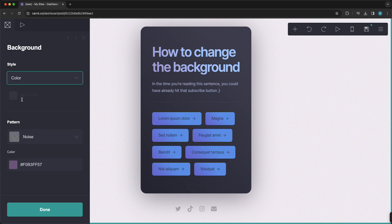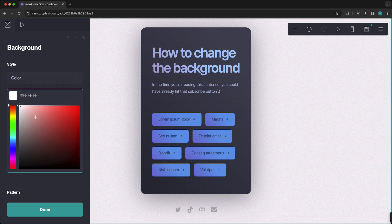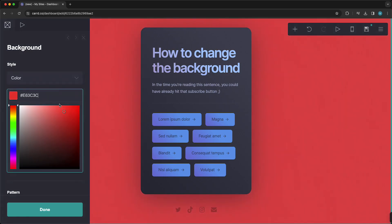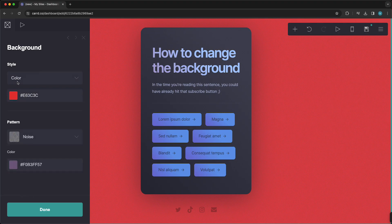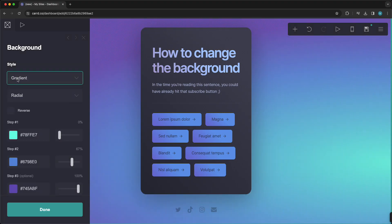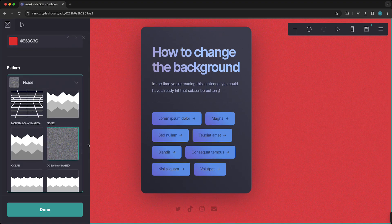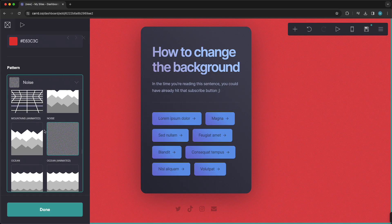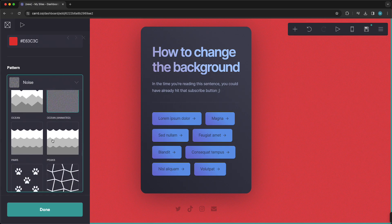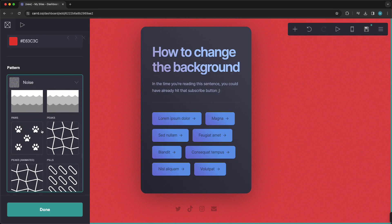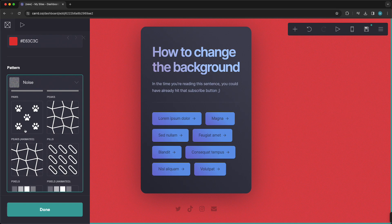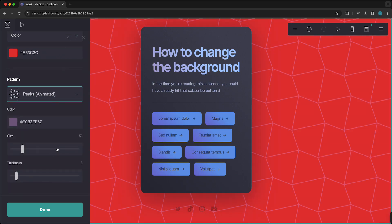I can change this to color, for example — so now it's just a solid color. I can change this to red or just leave it on gradient. I can even change the pattern — so now it has a bit of a noise, called ocean pattern. But you also can change this to pixels or peaks, for example.